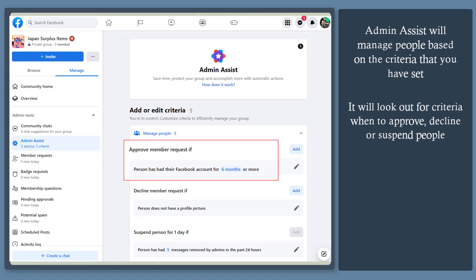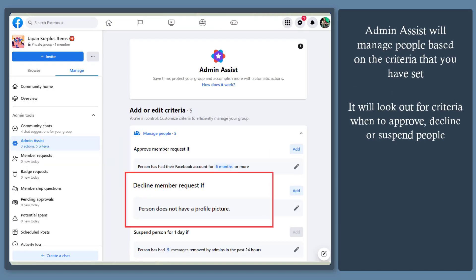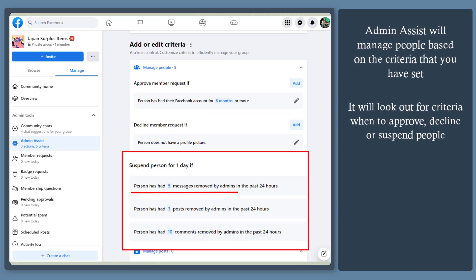Now you can automatically approve member requests, decline member requests, or suspend a person if these criteria have been met.